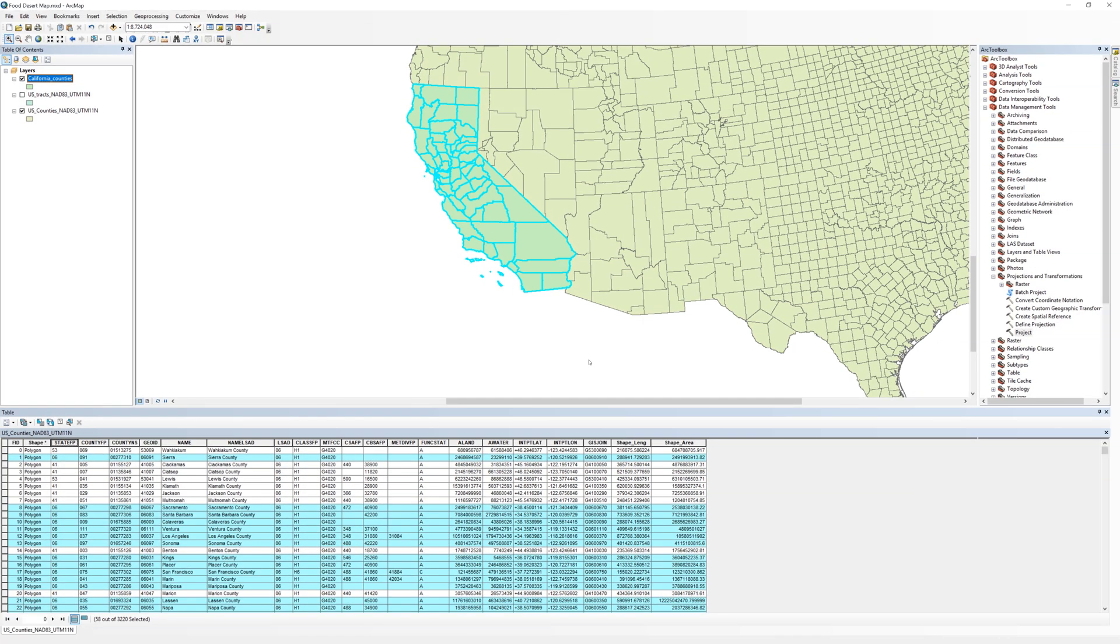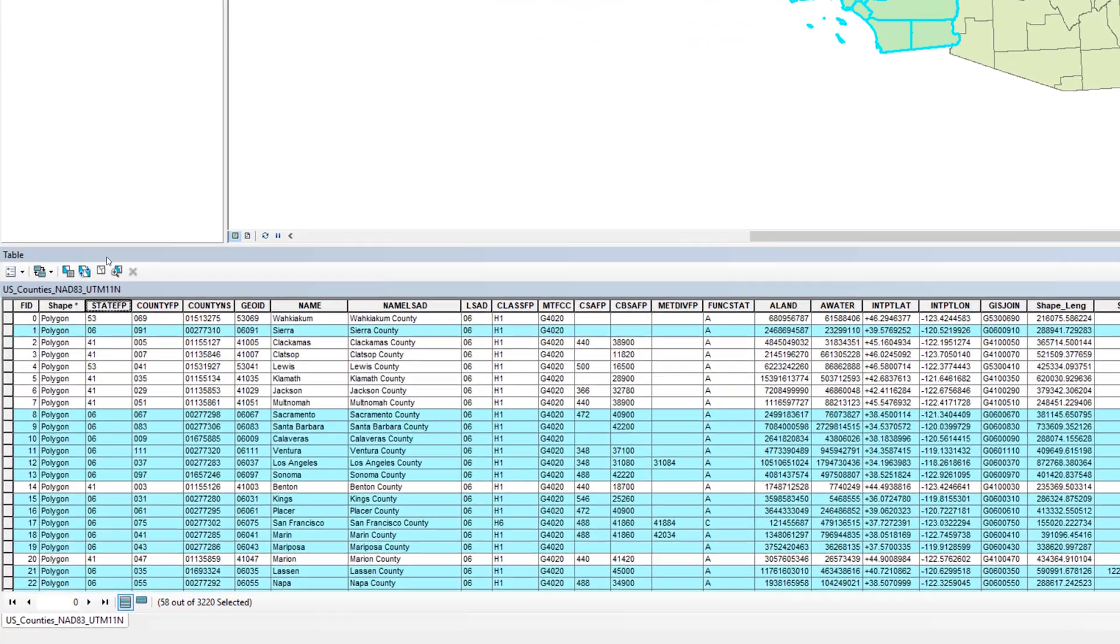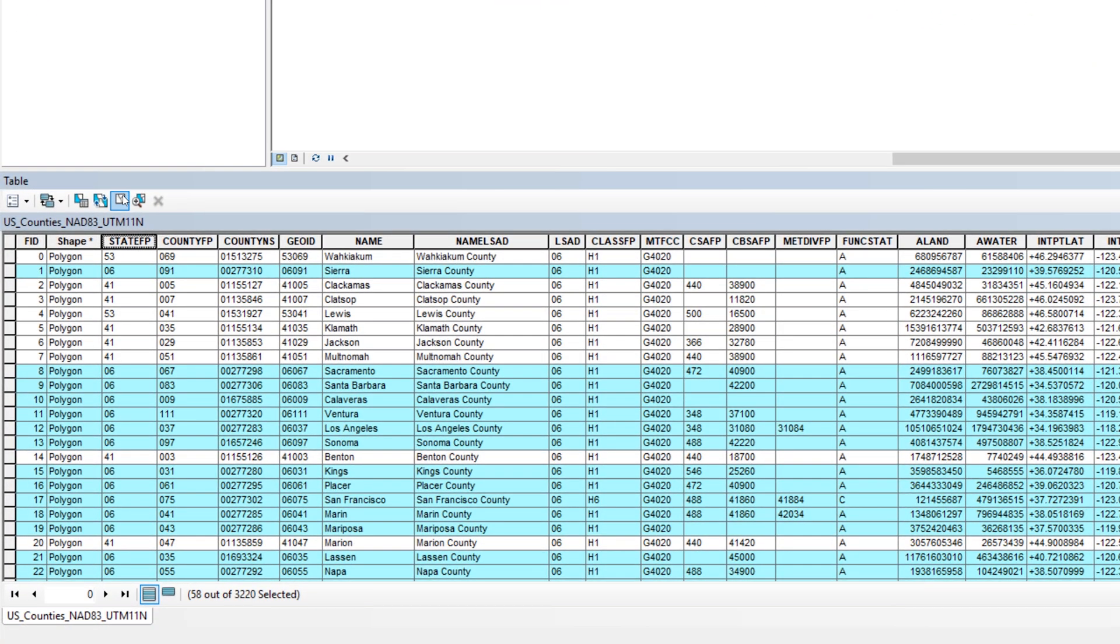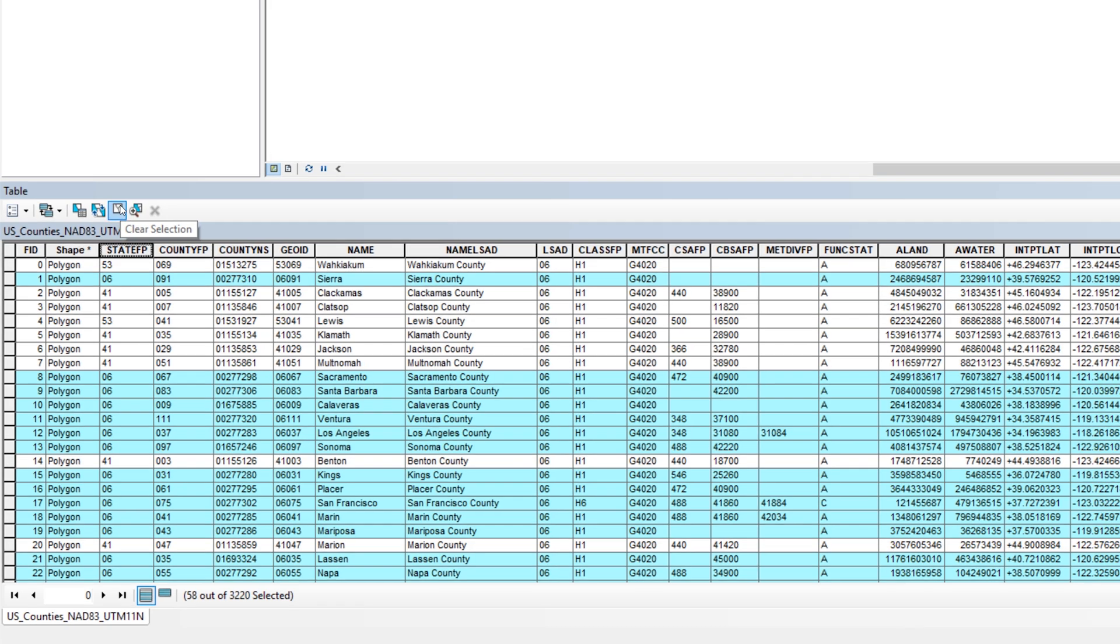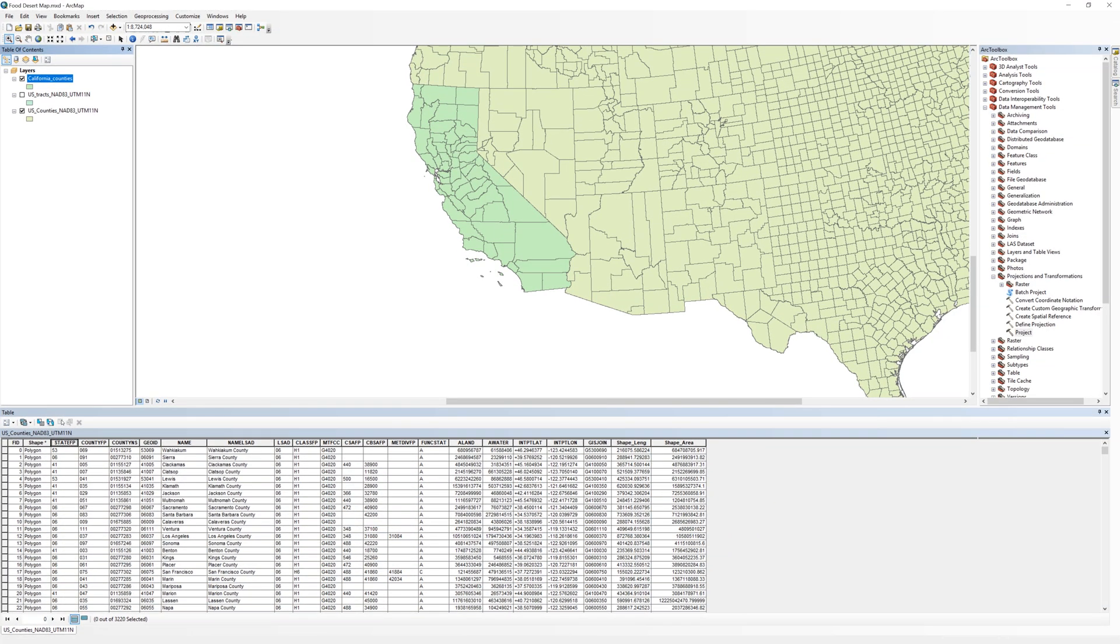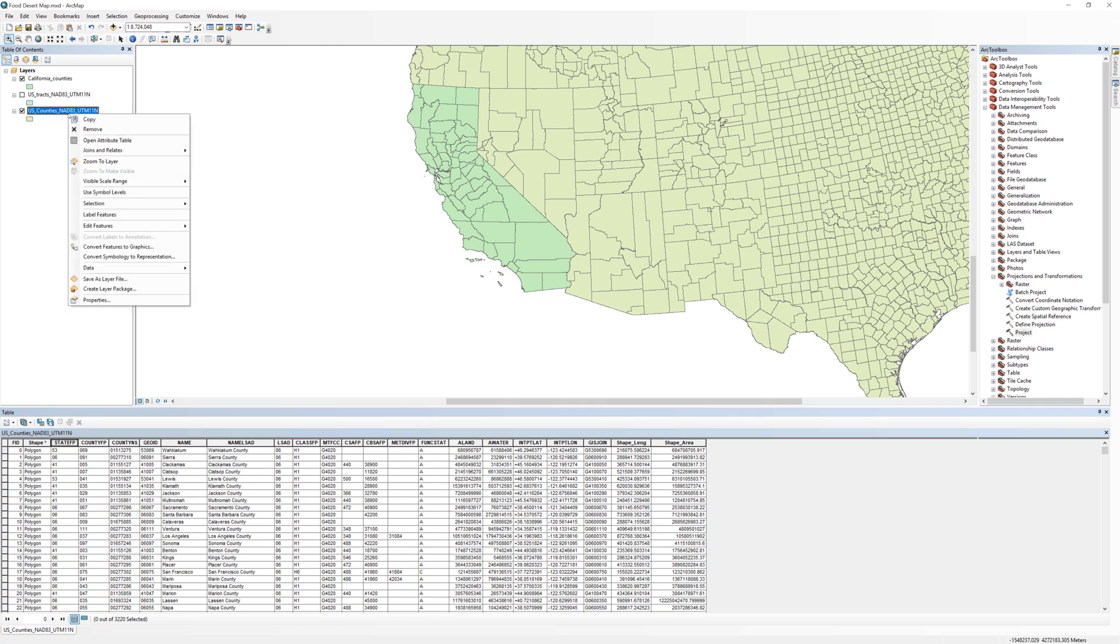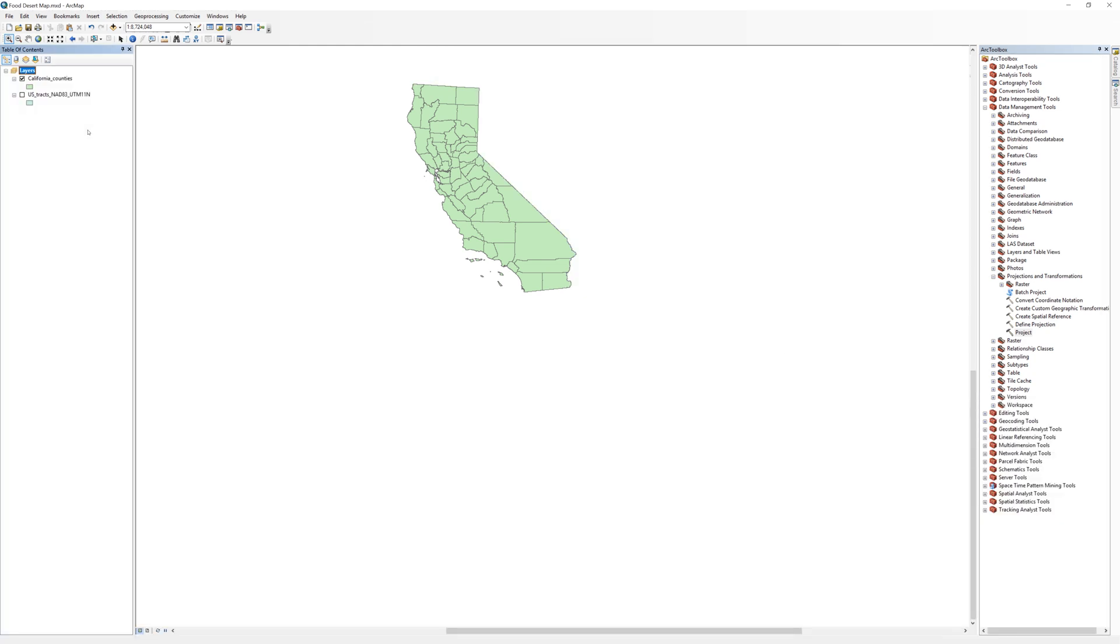The next few steps are essential to stay organized. Try not to rush. Clear your selected records by clicking on the Clear Selected Features button. It is the fifth button from the right on the attribute table and looks like a white square. You no longer need the original Counties layer, so remove it from the Table of Contents. Right-click on the Counties layer and select Remove. Now, what remains are only counties in California.